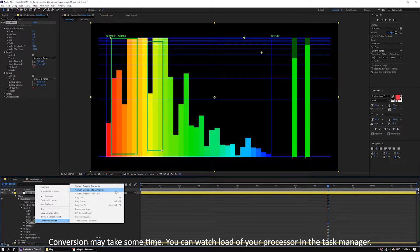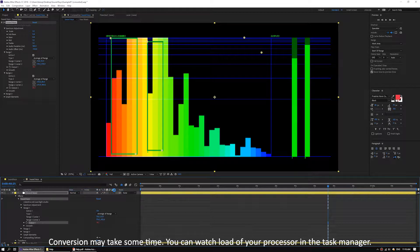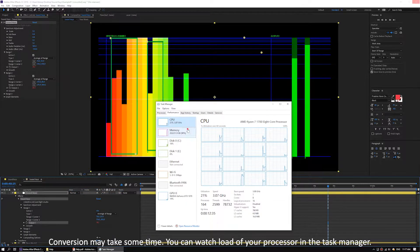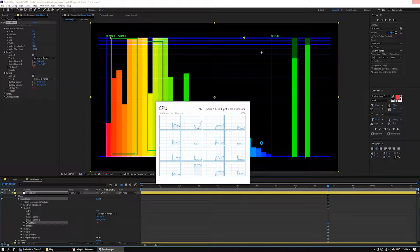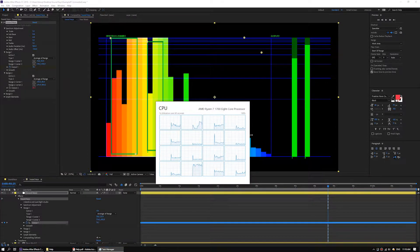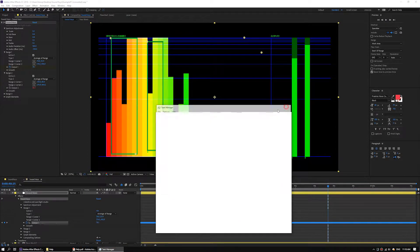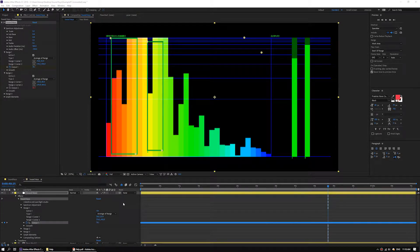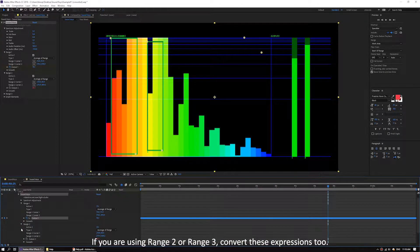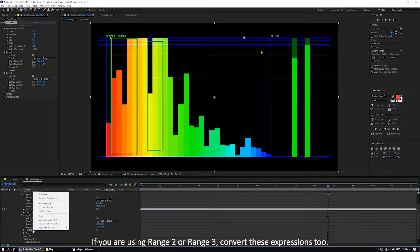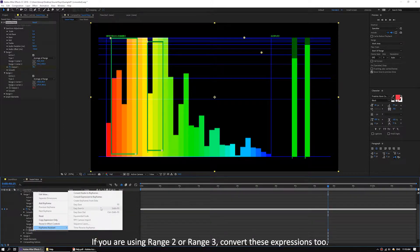Conversion may take some time. You can watch the load of your processor in the task manager. If you are using range 2 or range 3, convert those expressions too.